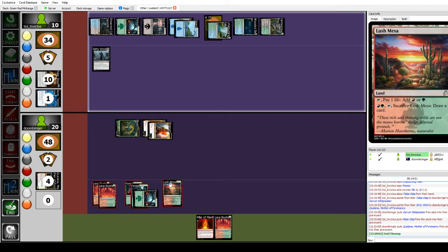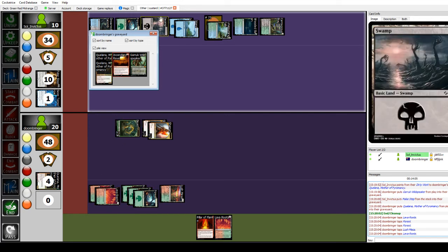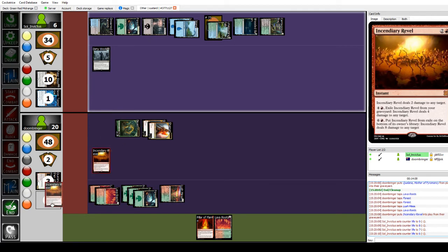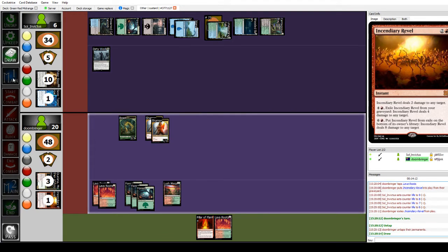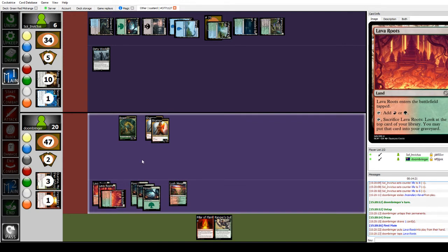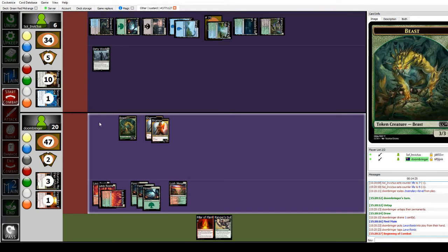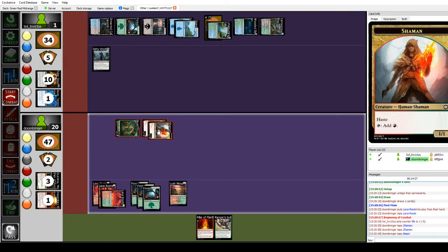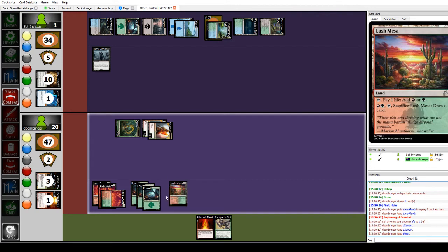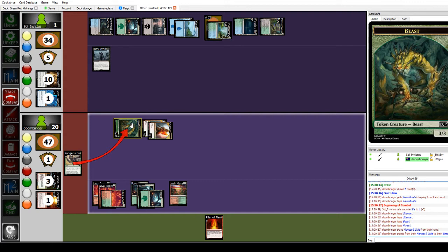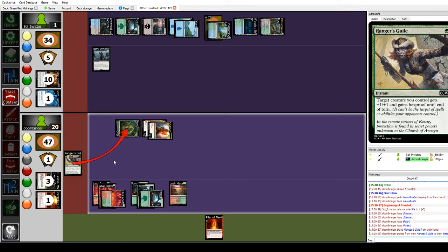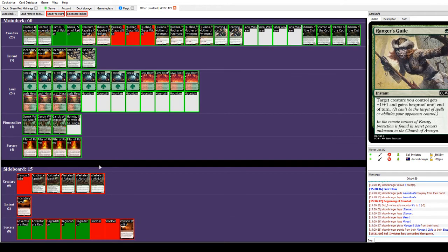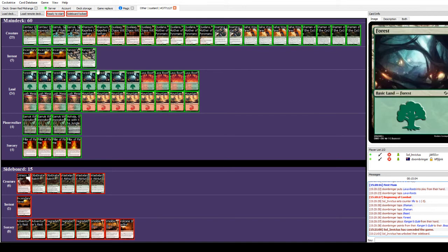At the end of your turn, I'm going to Incendiary Rebel you in the face for four. Lava Roots tapped. Start combat. Attack you for one. Before damage, Ranger's Guile my beast. What the heck? Some CC18 cards just aren't showing up for me. Weird. Well, Ranger's Guile is a reprint. It's plus one, plus one and Hexproof for a single mana. I know what it does.